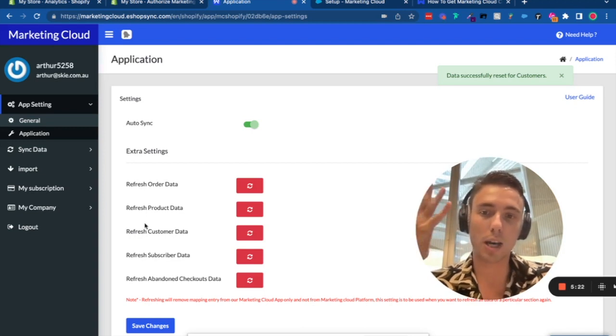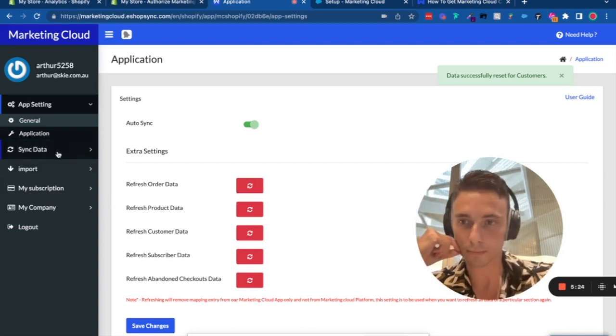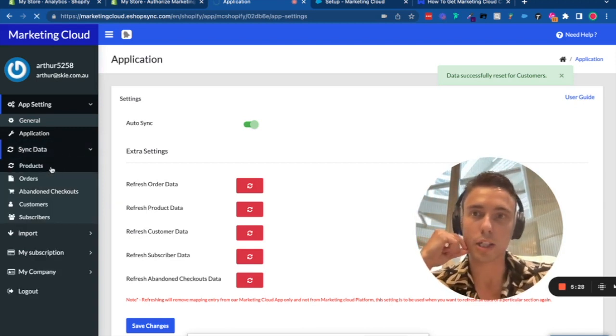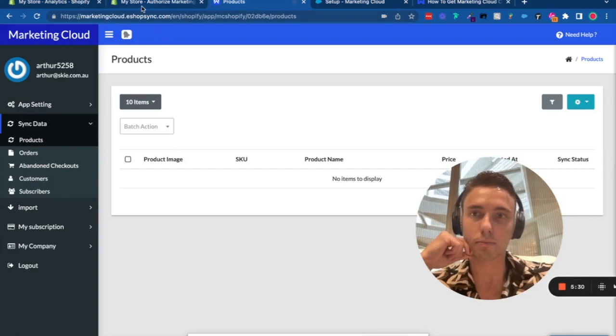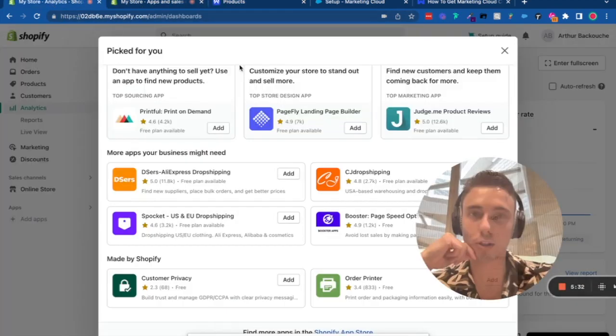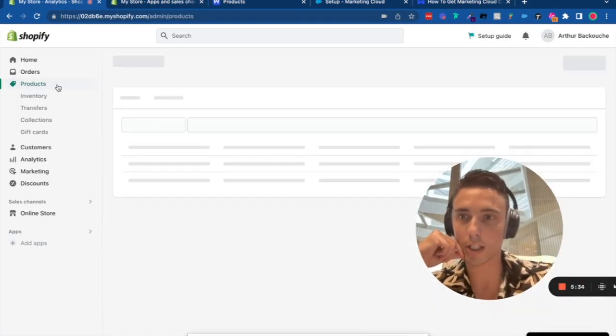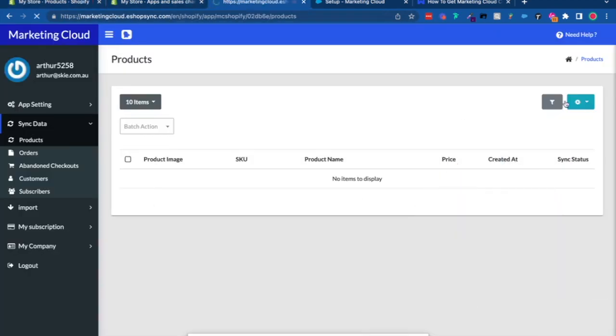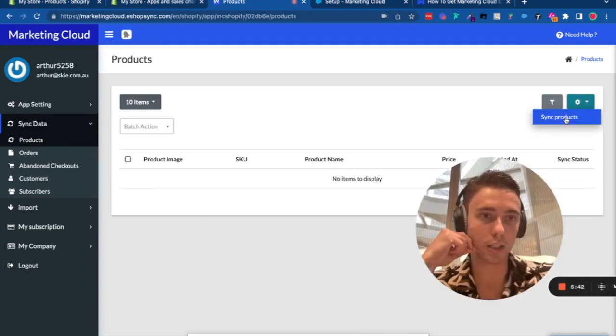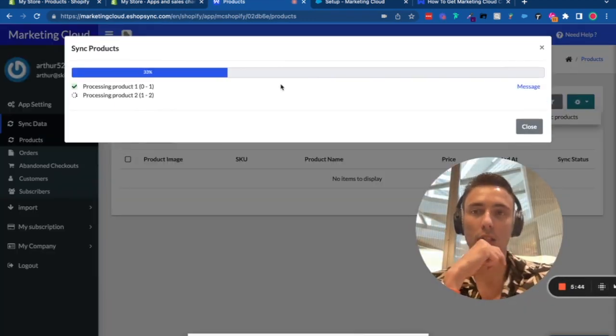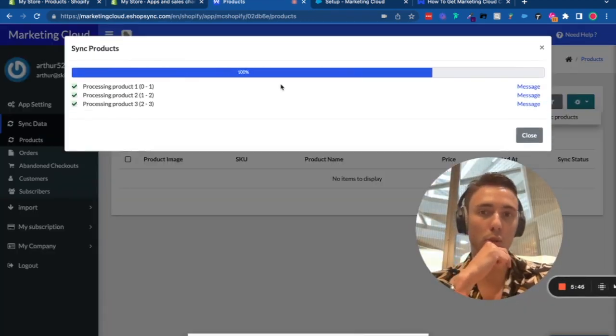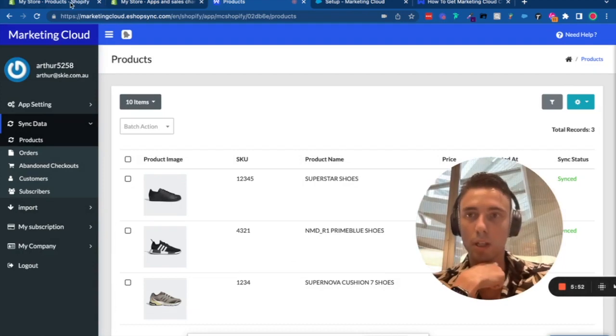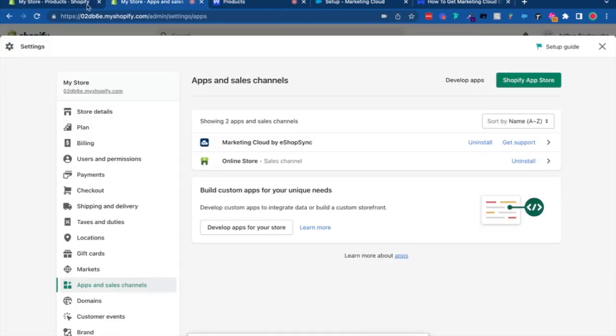In my Shopify store, if I go to Products, I've created three products. In the Product section, I can click Sync Product and synchronize all three products to Marketing Cloud.